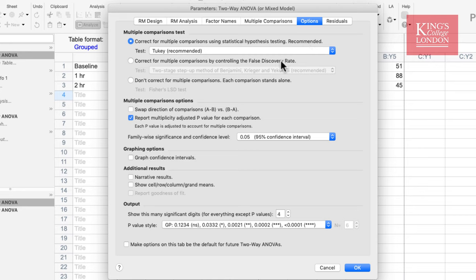We also have options for multiple comparisons with false discovery rate, or not to correct for multiple comparisons. Below, there are some other options which you may want to take some time to read through. One nice option is the production of some narrative results — we'll select that and see the outcome shortly. Finally, you can choose whether you want to create some graphs showing your residuals. We are happy with the choices we have made and we're going to click on the OK button.